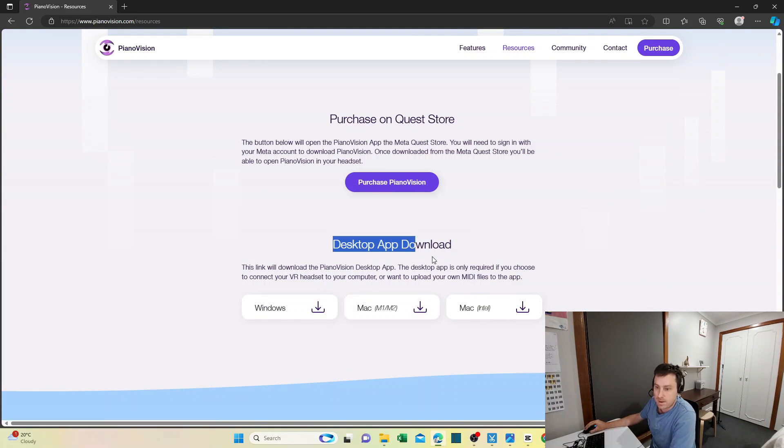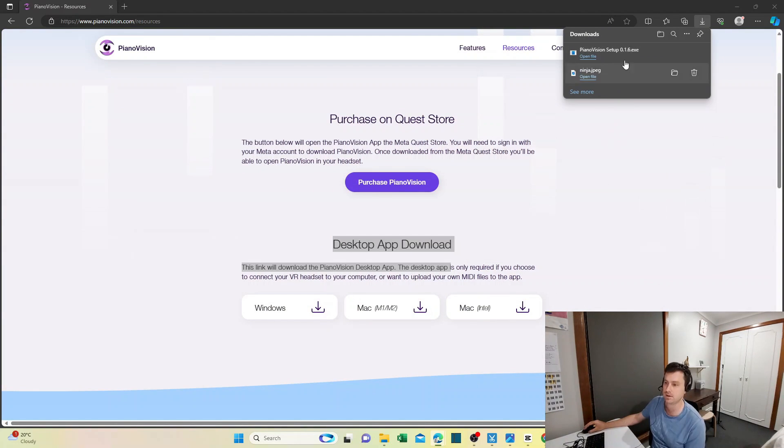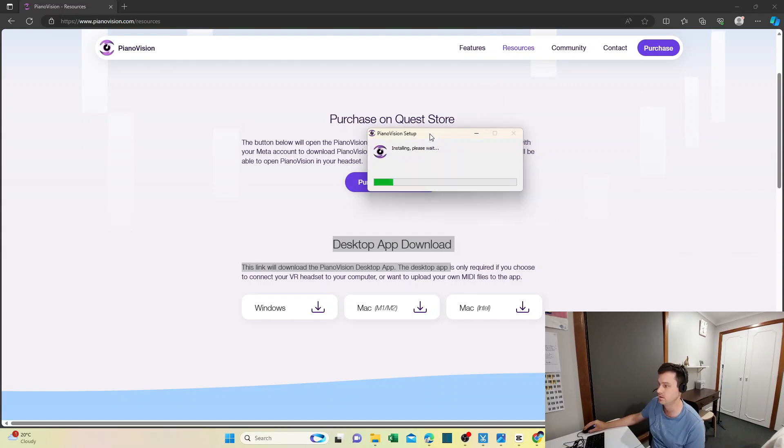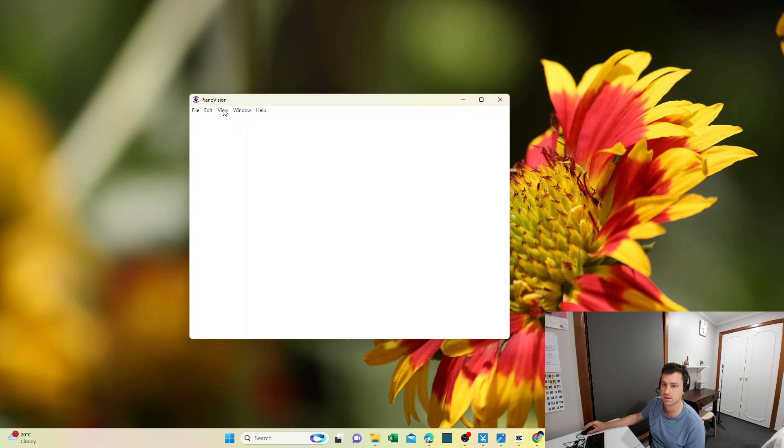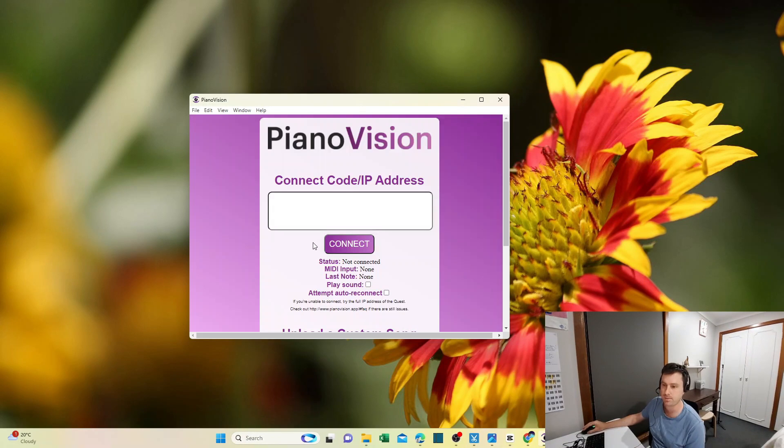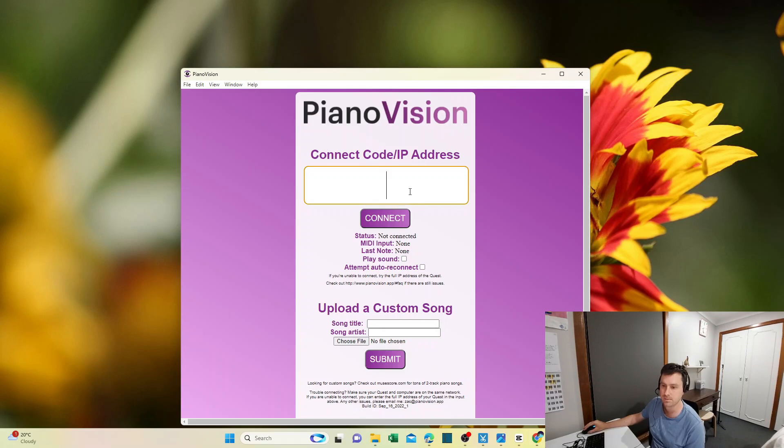Go to the Desktop App Download, download for Windows, and just double-click on that. The installer for PianoVision will pop up. For the firewall, just say Allow. And you've got to get your IP address.